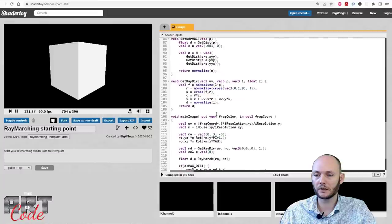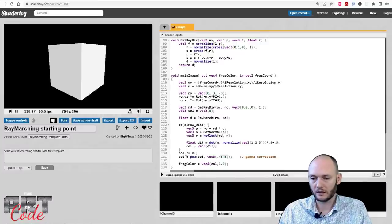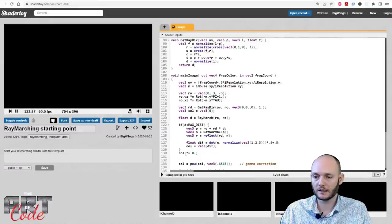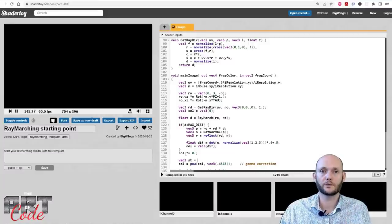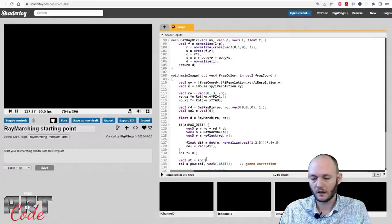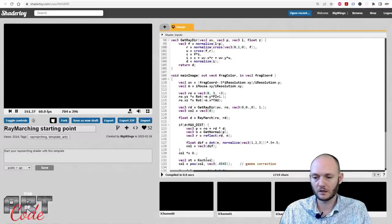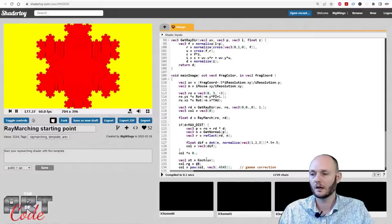Now we can look at the output. I'll get rid of the cube for a second by multiplying the color by zero. Then I'll look at the Koch UV — I'll call it 'st' since I'm already using 'uv', and 'st' is another common name for a 2D coordinate. I'll call Koch with my UV coordinate as input, get the folded output, and visualize the red and green channels. That gives me the folded coordinate output.